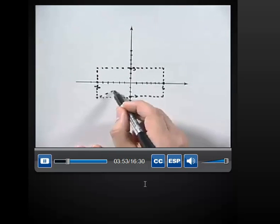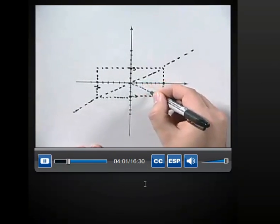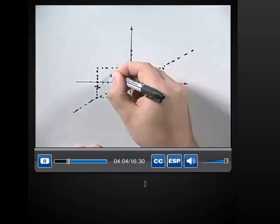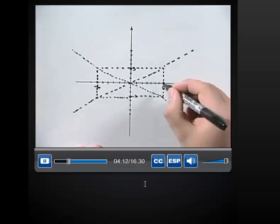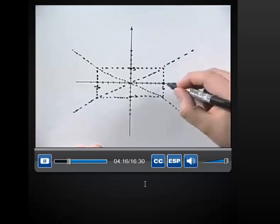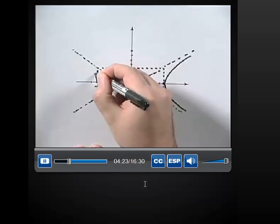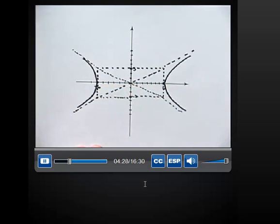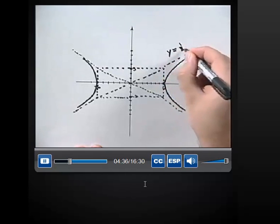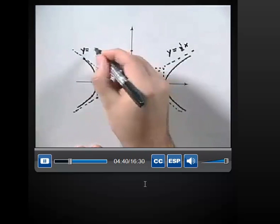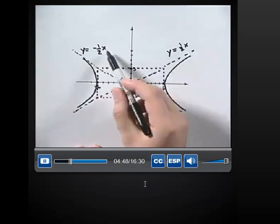One of the asymptotes will be drawn like this, and the other asymptote will be the other diagonal of the fundamental rectangle. Now we know this hyperbola opens left and right with vertex at (6, 0), so we can draw in the hyperbola going to the right and then on the other side going to the left. The asymptotes have equations y equals 1 half x and y equals negative 1 half x, found using the formula y equals B over A times x and y equals negative B over A times x.